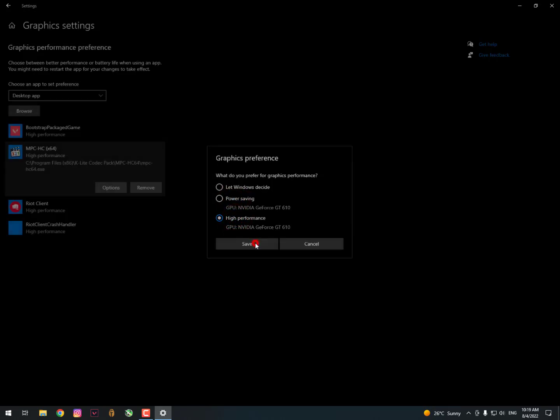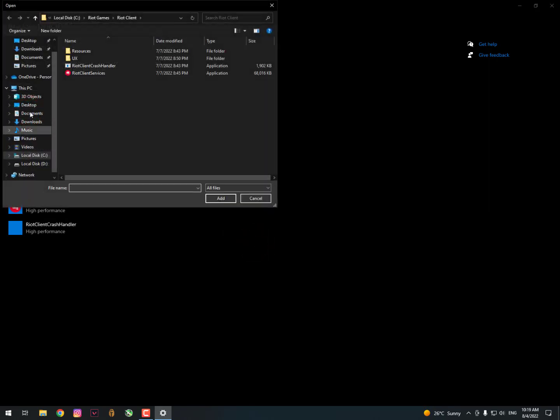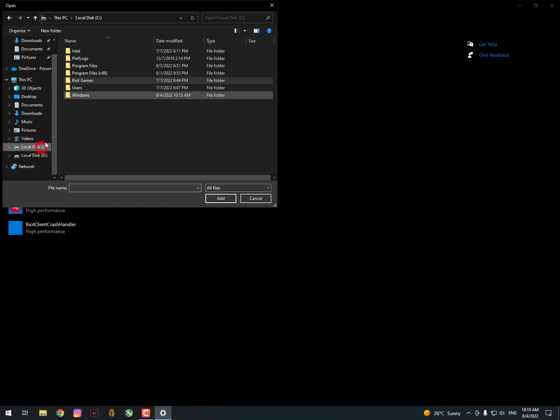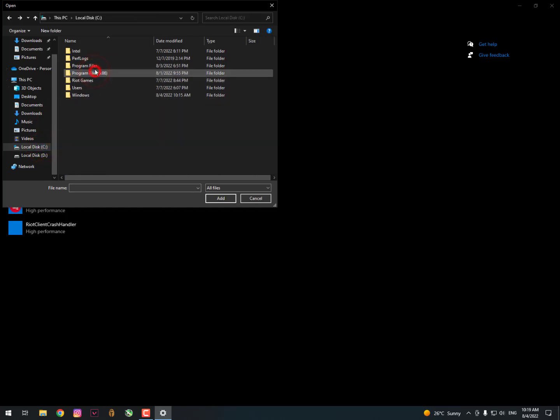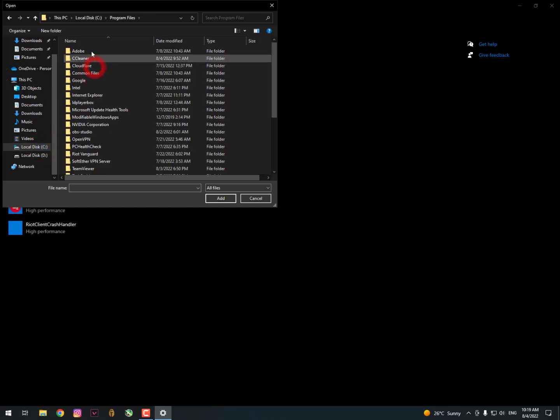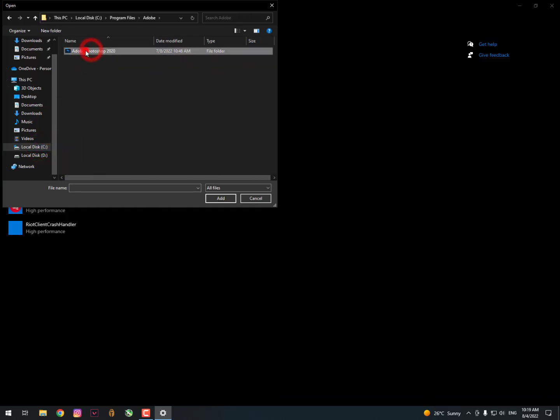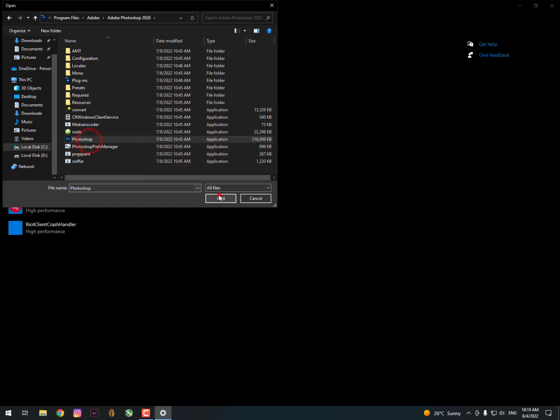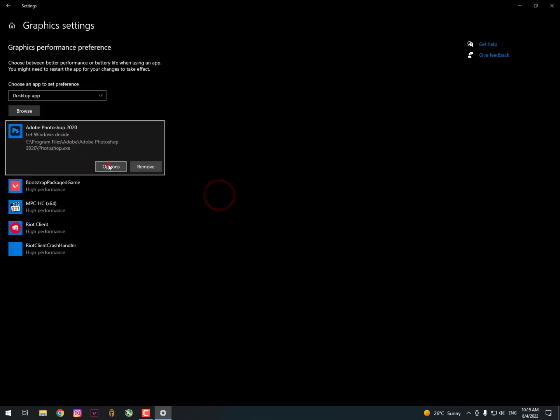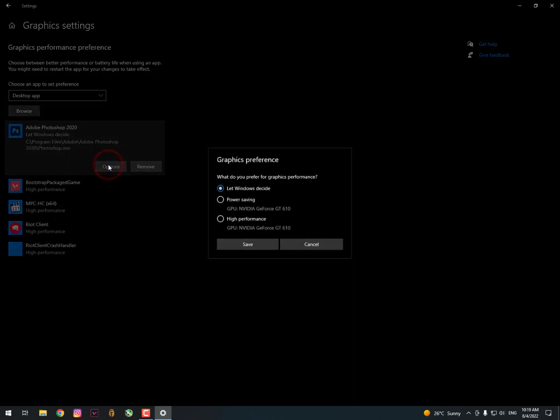You need to select a specific file on high performance if you really need the maximum performance from your graphic card. You can also add here some other applications or services. As you can see here, Adobe Photoshop is here.